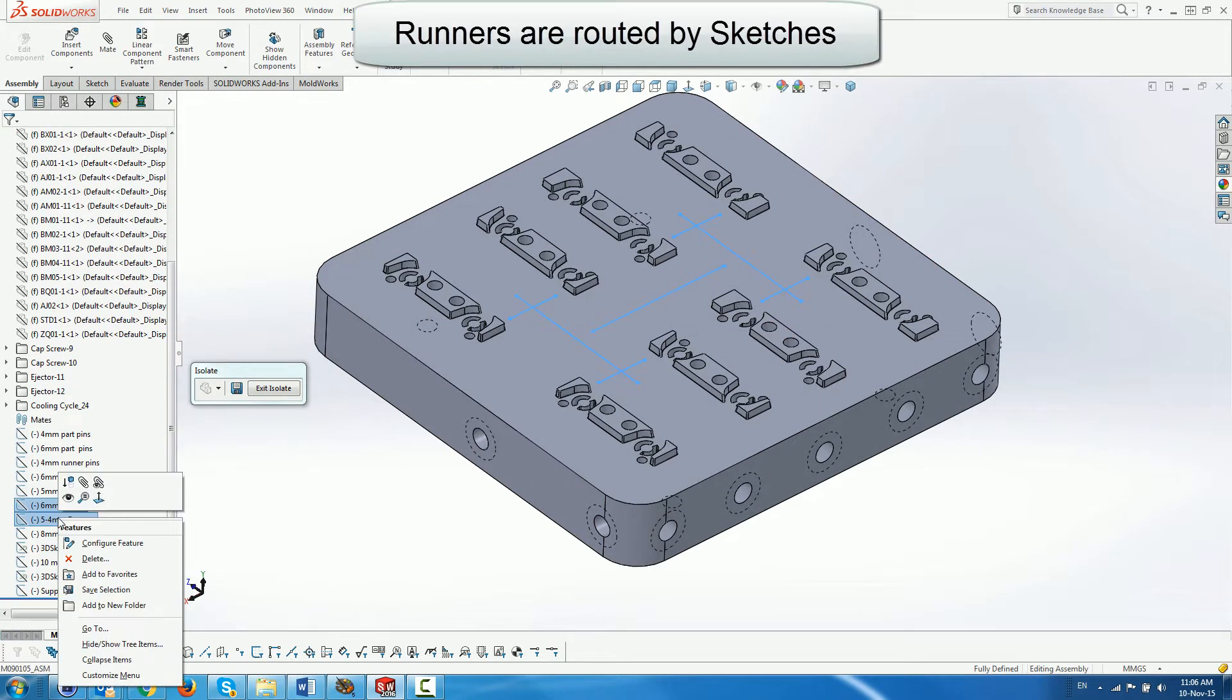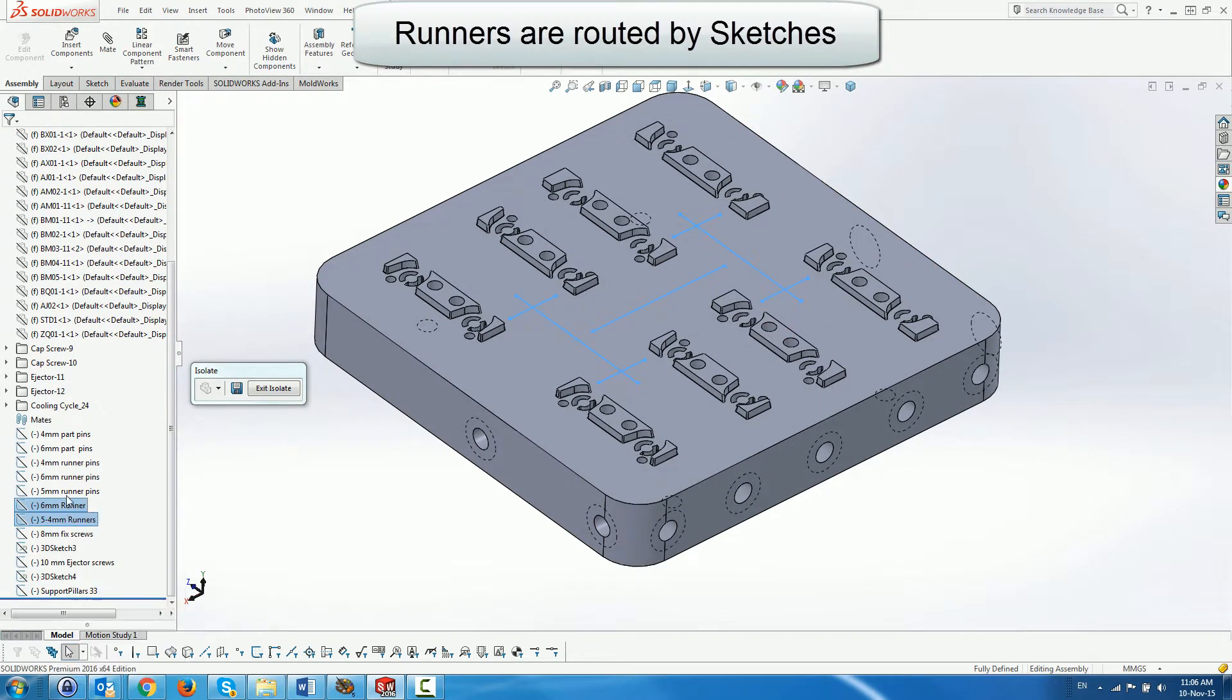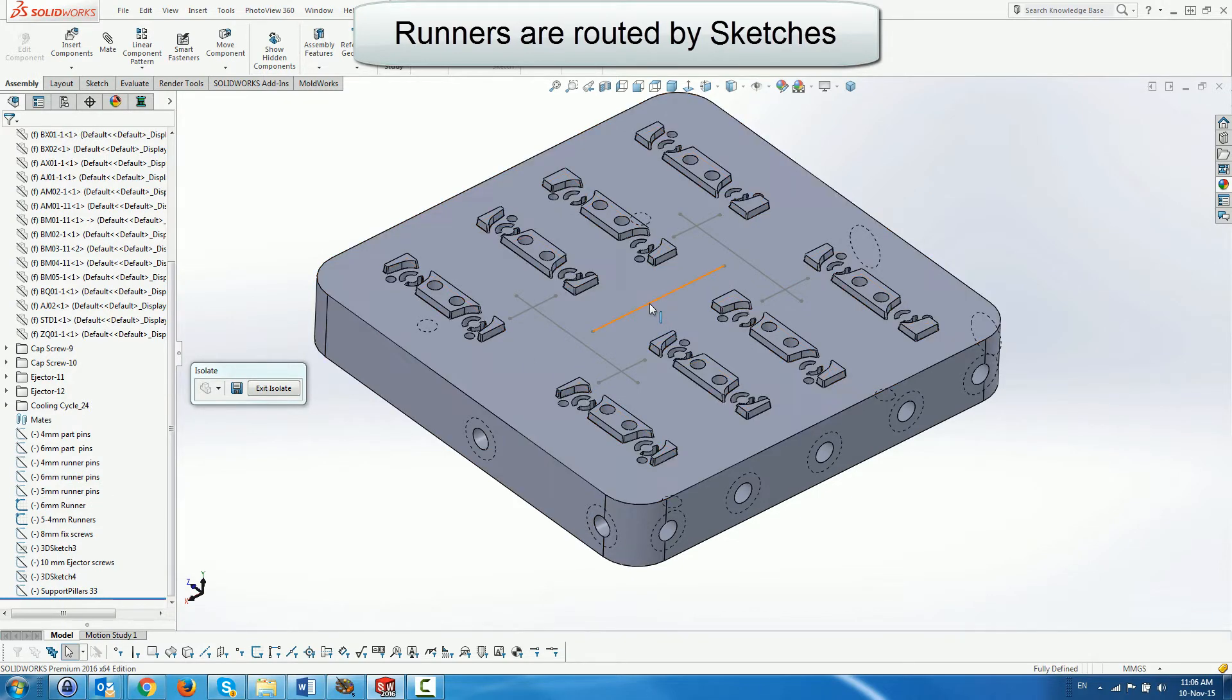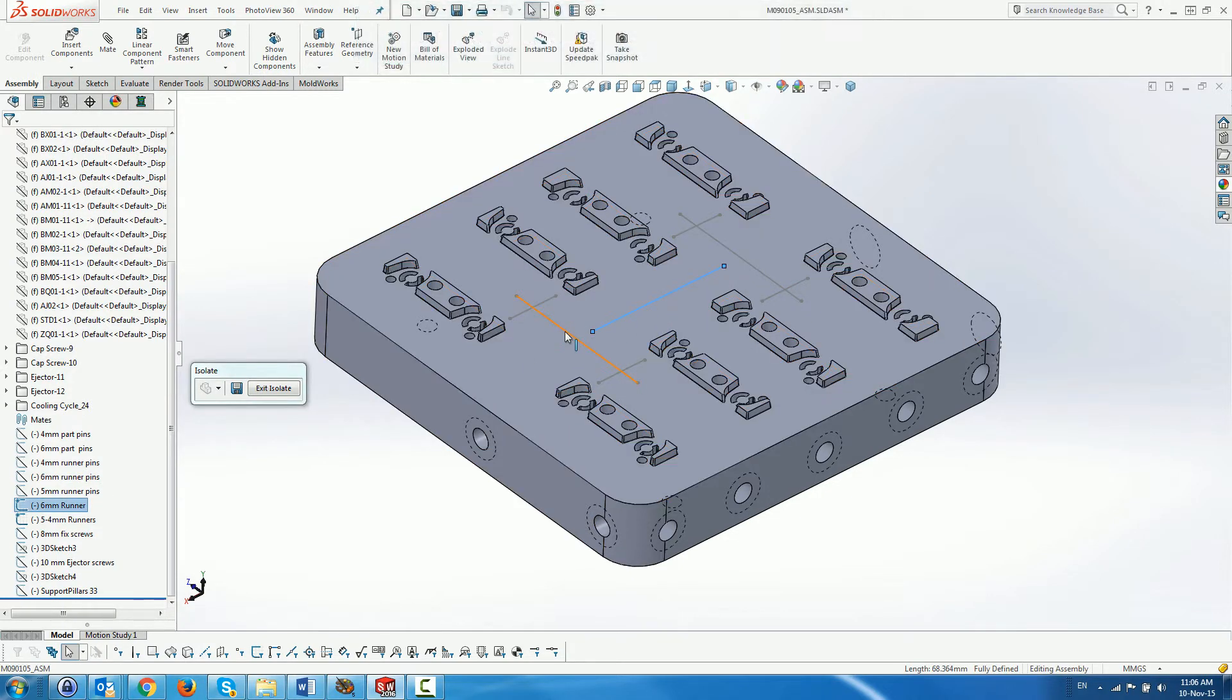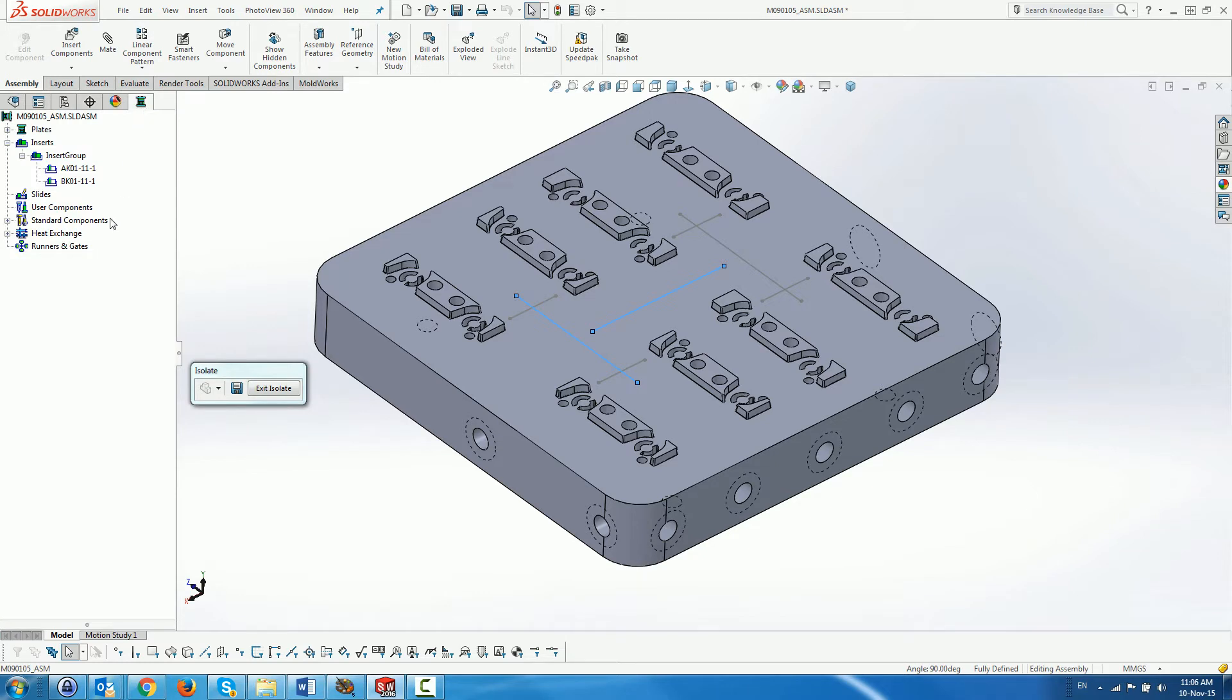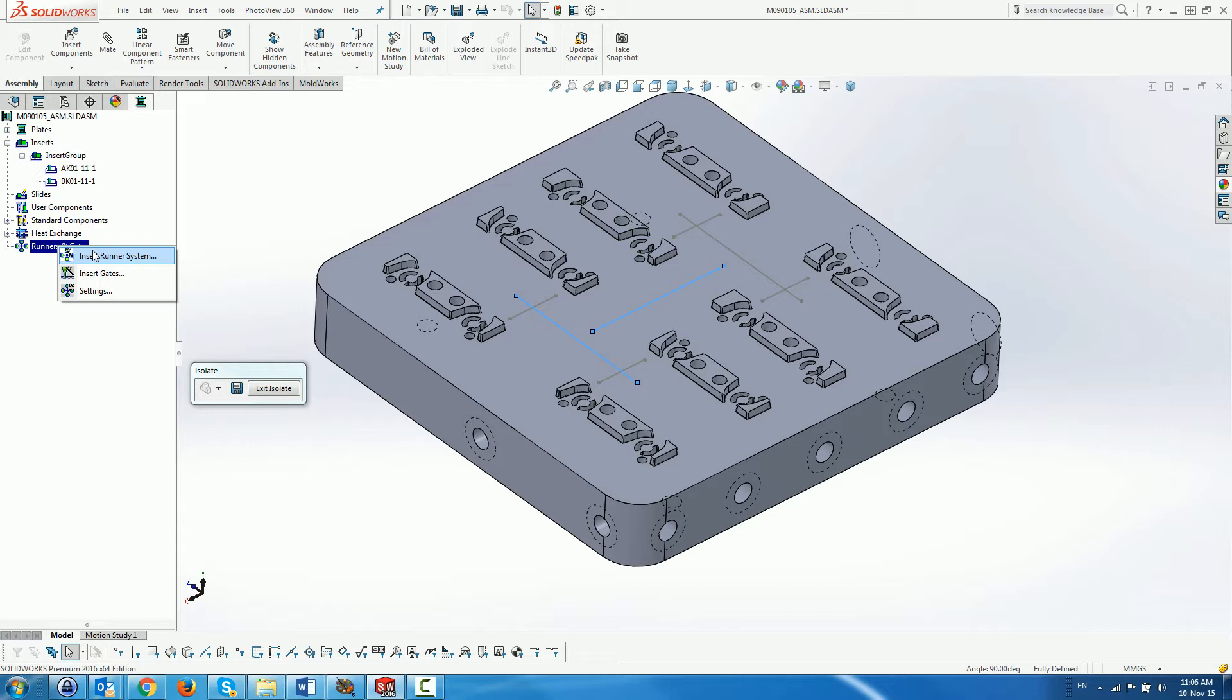Next, we select some pre-prepared sketches describing the runaround. We select the right-hand mouse button menu from the Runners and Gates folder in the MouldWorks Feature Manager tree and click on Insert Runner System.